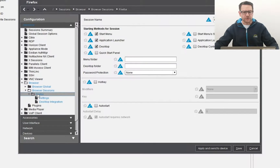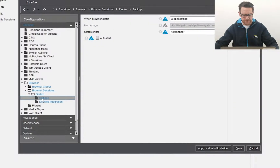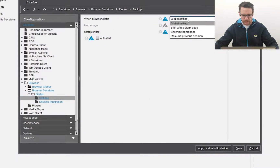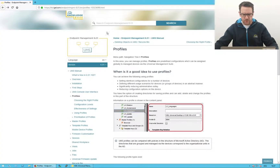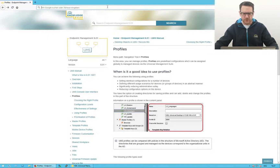Changes to the default configurations are highlighted in blue. I'd like to change the default page when the browser starts. I switch from global settings to show my home page. Now I can enter the URL of the home page — I copy the URL of the knowledge base entry about profiles.